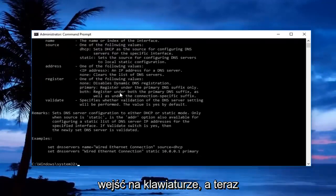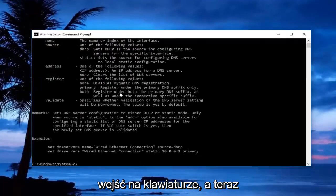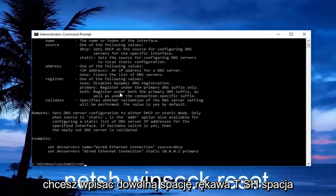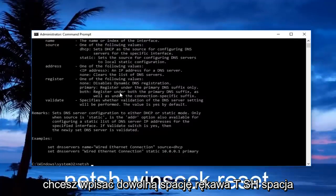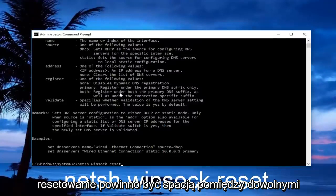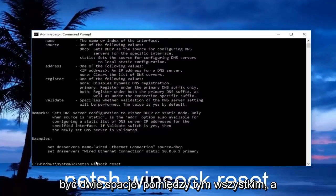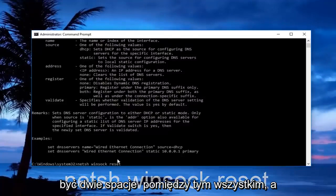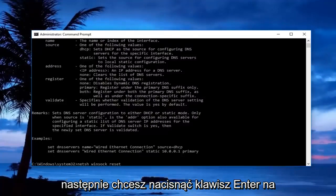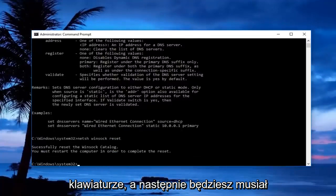Now you want to type in netsh space winsock space reset. There should be a space in between netsh, winsock, and reset, so there should be two spaces in between all of this. Then you want to hit enter on your keyboard.